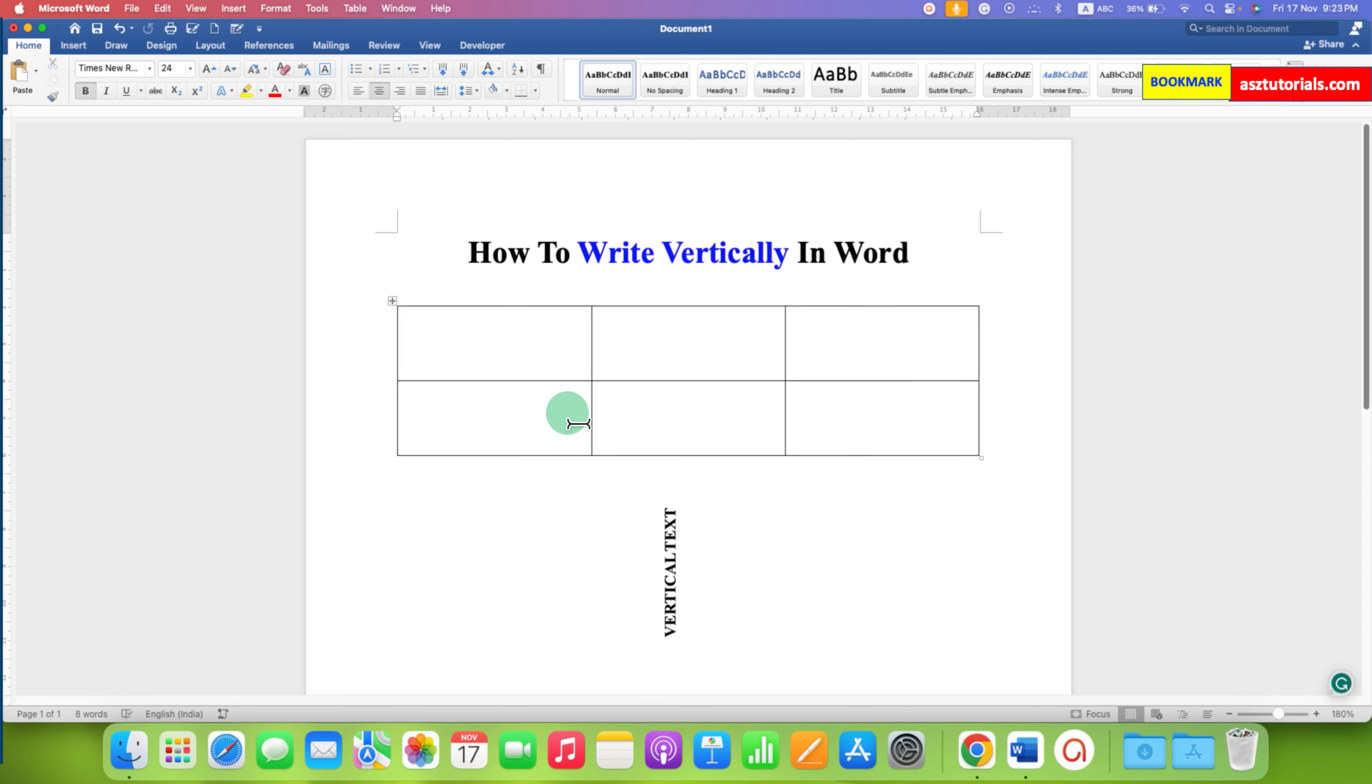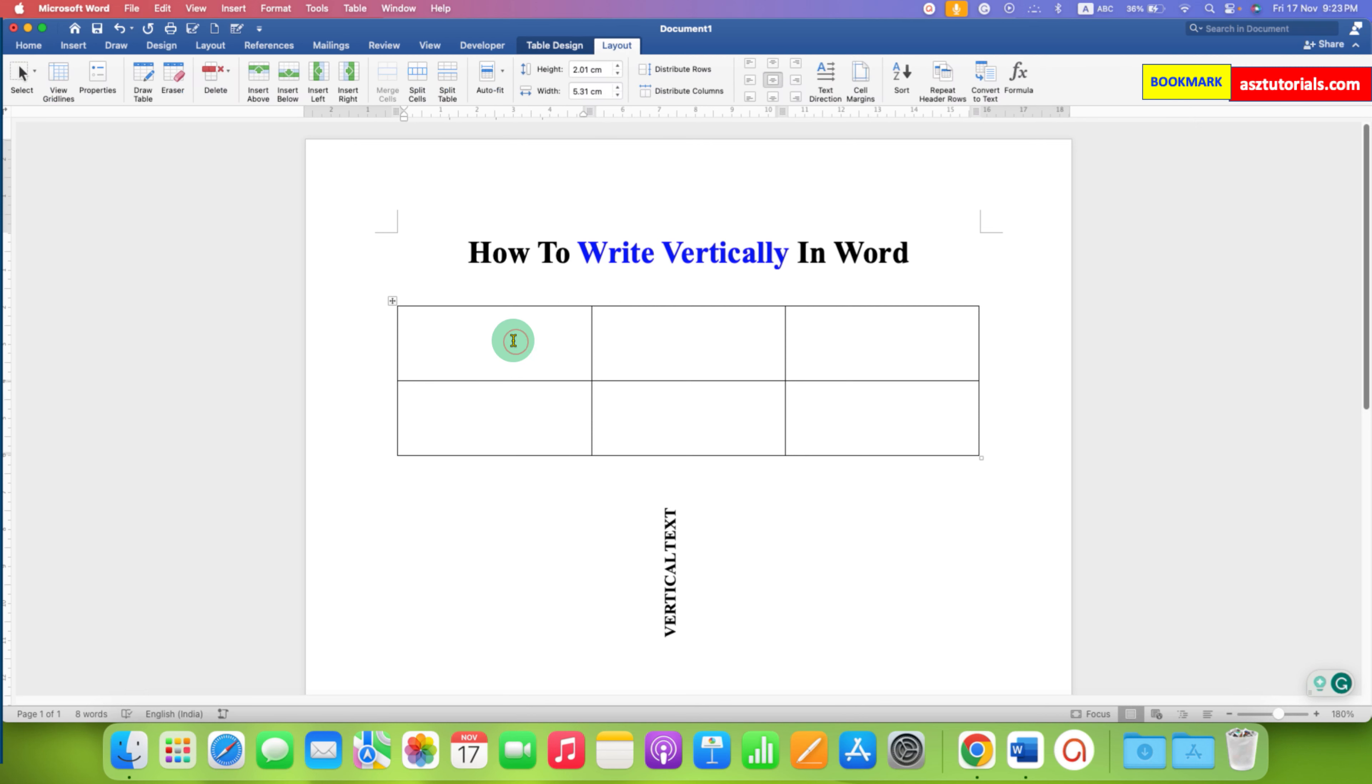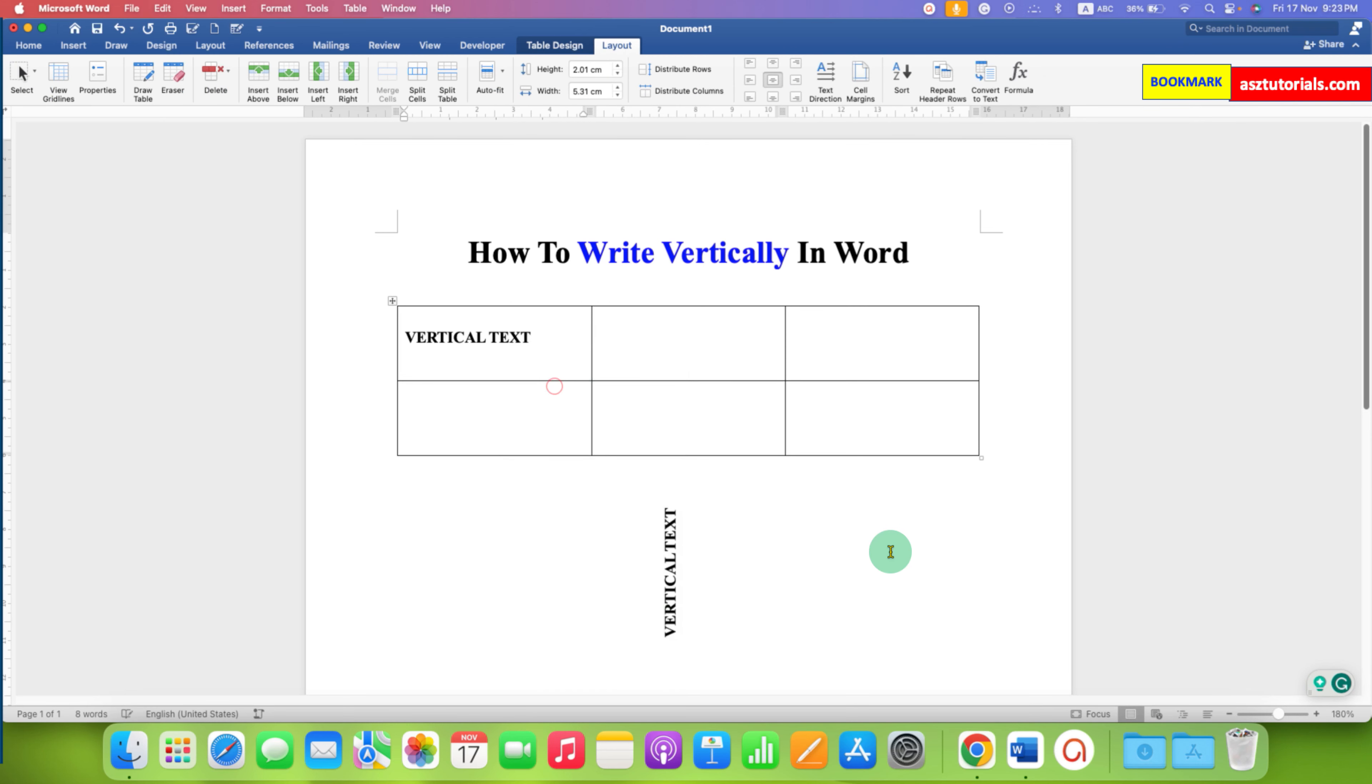What you need to do is first click inside the table cell and paste the text you want to make vertical.